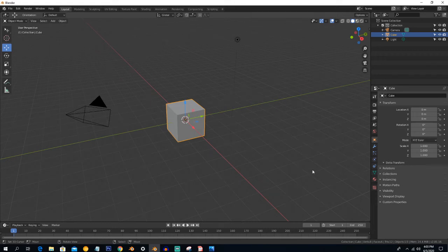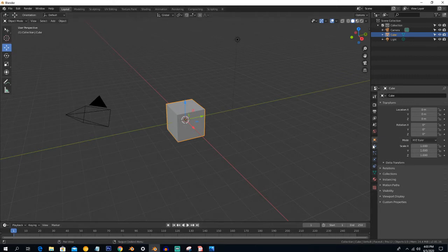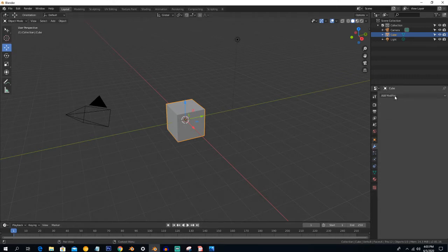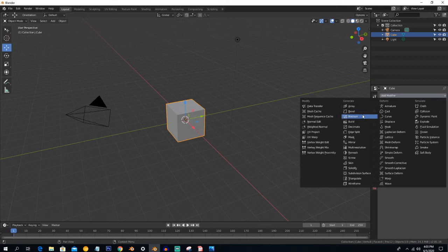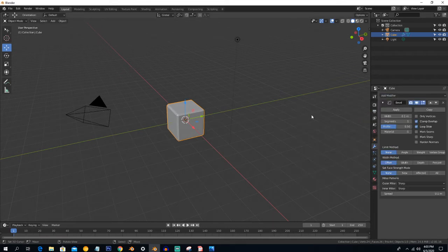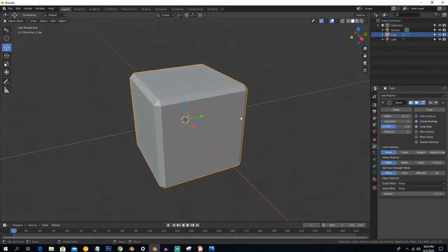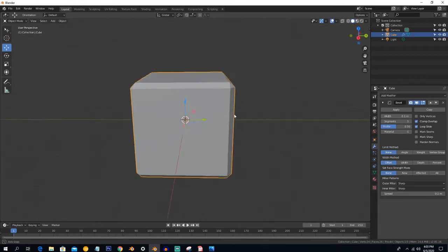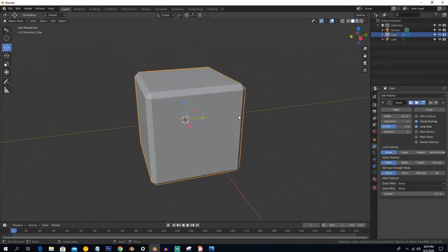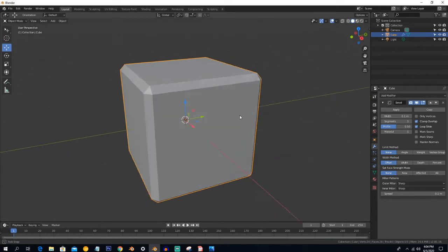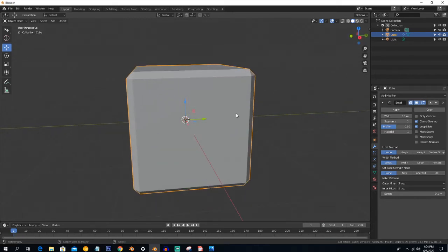We will learn about the Bevel modifier in Blender and make a model. If you haven't subscribed to the channel, do subscribe for more content. The Bevel modifier is used to create smoothness around the edges, because in real life there is nothing so sharp, so we have to create smoothness around the edges.